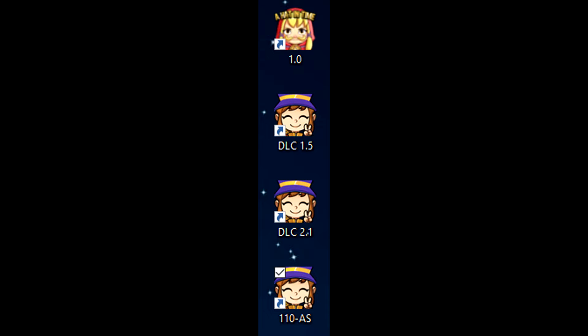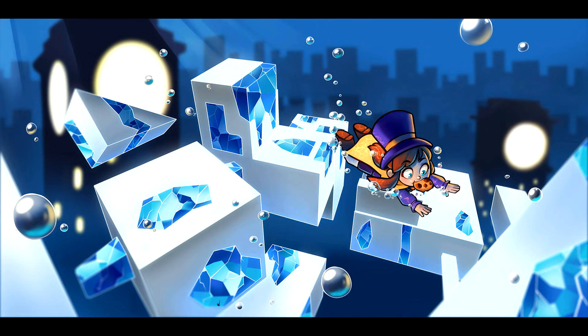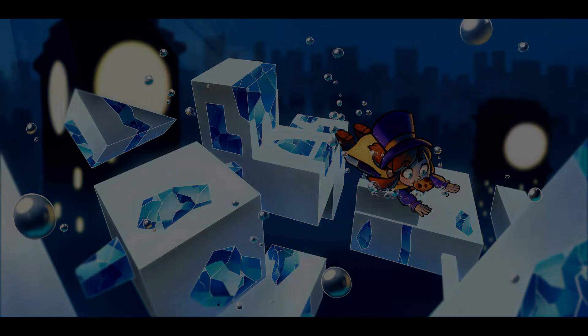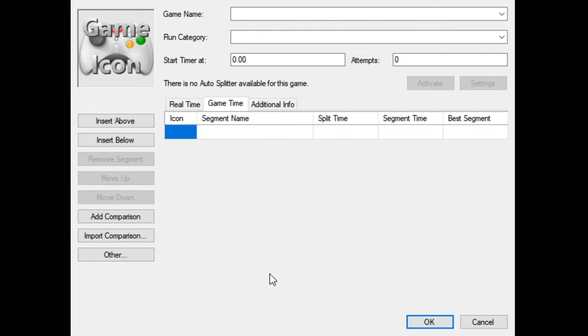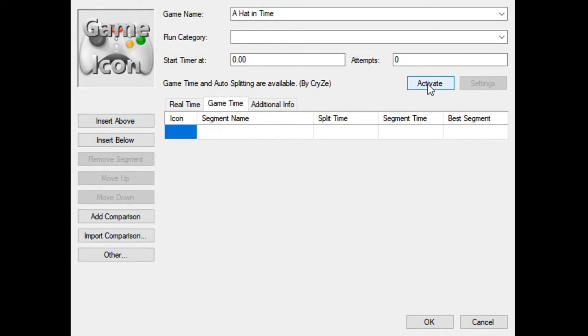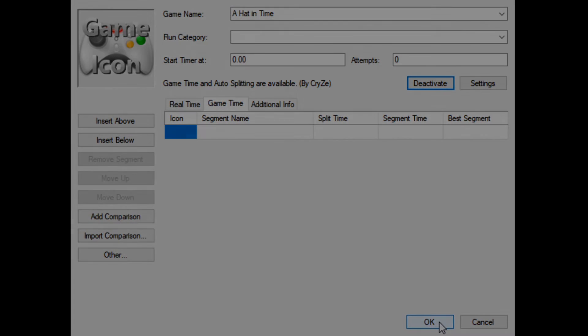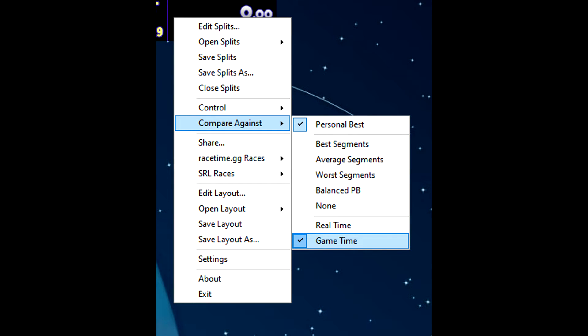The last thing to cover is how to set up the auto-splitter and sync LiveSplit to the in-game timer. Right-click LiveSplit, click Edit Splits, and in that window under Game Name type 'A Hat' until you see A Hat in Time appear in the drop-down menu, then click it. Click the Activate button that appears below your attempt counter. To sync LiveSplit with the in-game timer, right-click LiveSplit, go to Compare Against, and click Game Time. That's all you need to do.